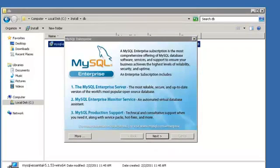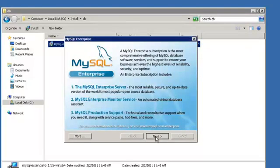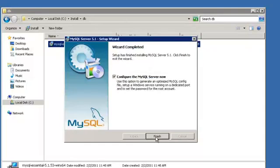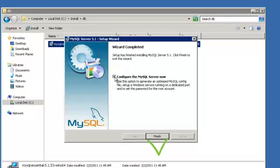Once the install process is finished, click Next. And click Next again. Make sure the Configure the MySQL Server Now tick box is ticked. Then click Finish.